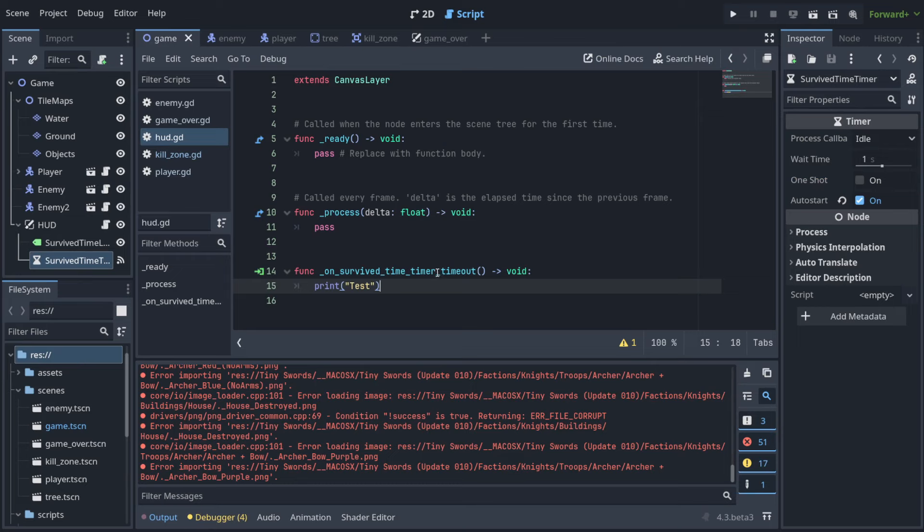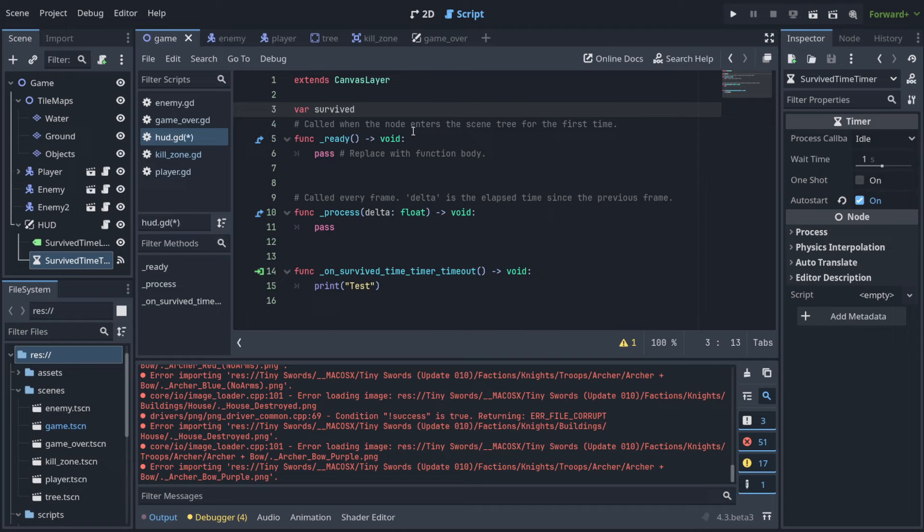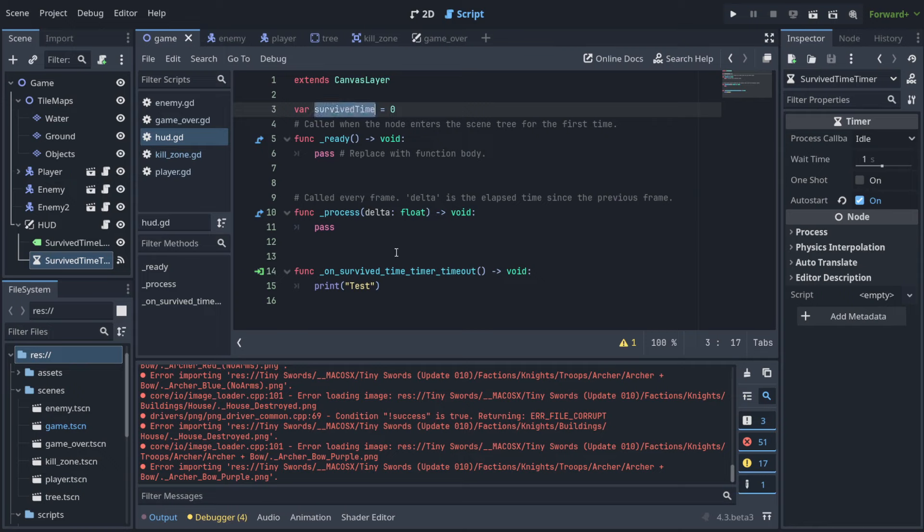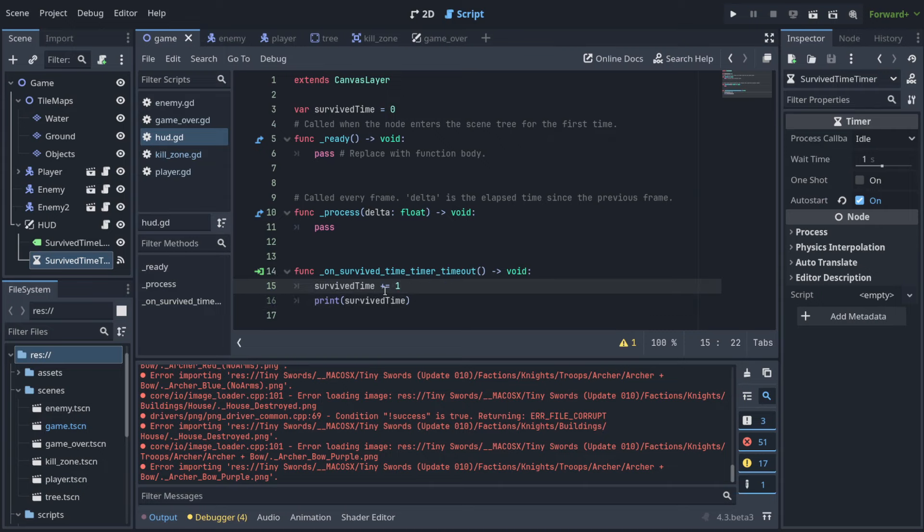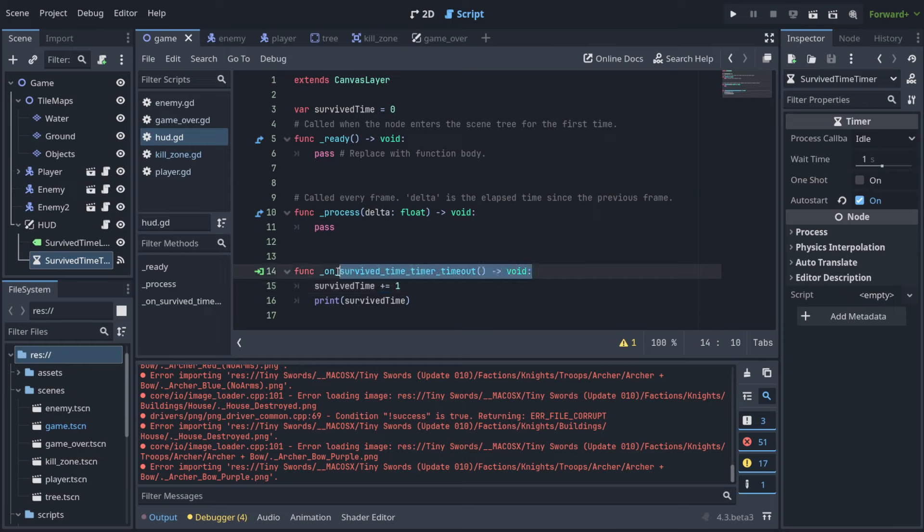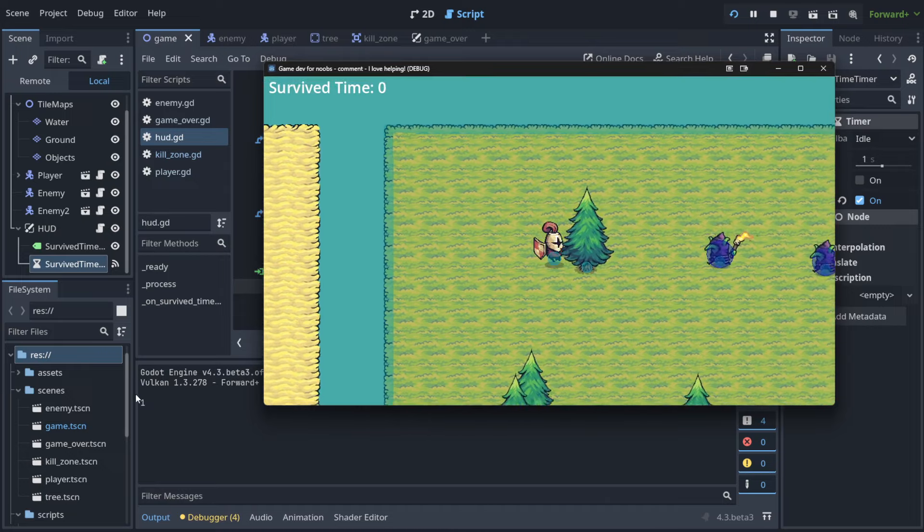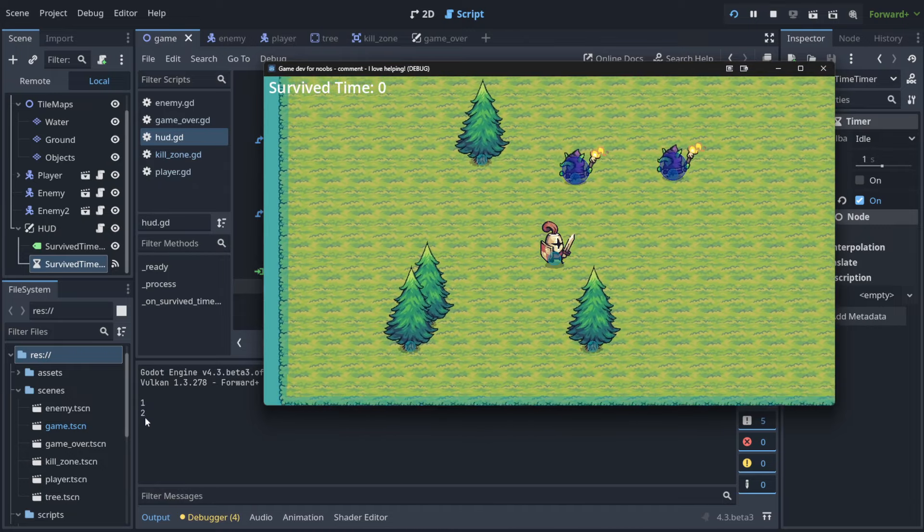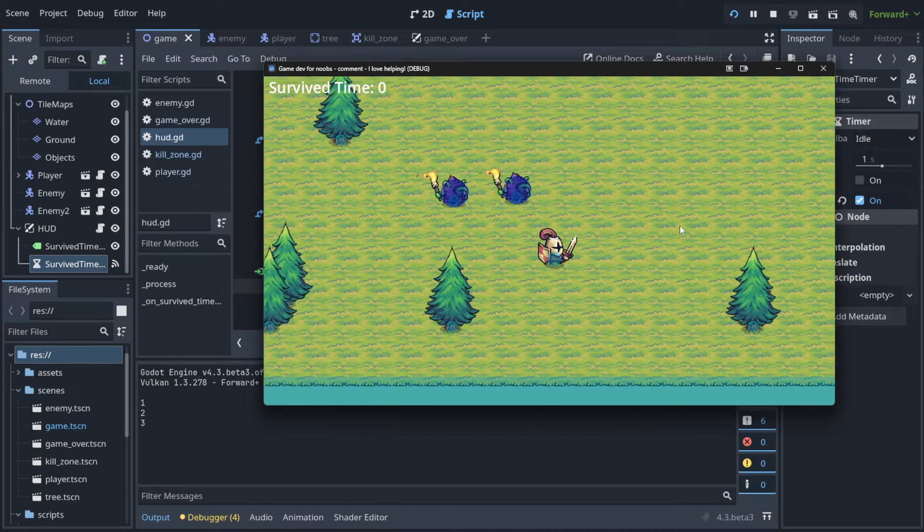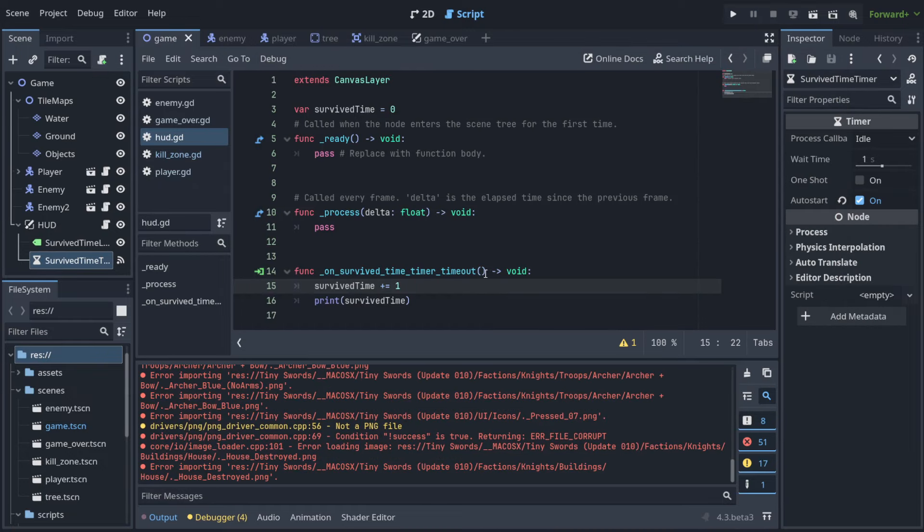But how do we change the value now? Let's create here, for example, a variable that we'll call survived_time and assign it zero at start. Here, instead, we're going to print survived_time, but let's increase it before by one. This means that we're going to increase it from zero to one, and in one second when this invokes, it's going to be increased by one again and again. So the value here, now in the output, as you can see, is one, two, three, four, five - it goes up. That's what we want, but we need to somehow update this value here.